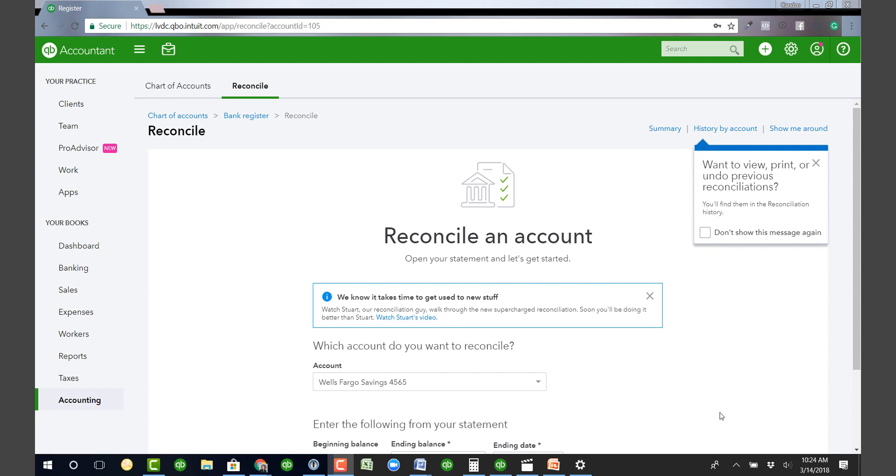Hey guys, it's Candice and in today's QuickBooks tips and tricks, I want to show you inside of QuickBooks Online how you can unreconcile if you're having a problem inside your reconciliation. What are the steps you need to take?